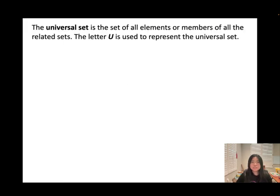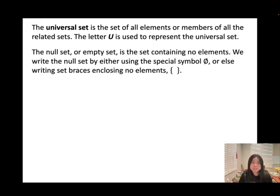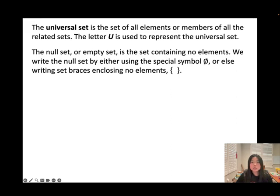The universal set is the set of all elements or members of all related sets. The letter U is used to represent the universal set. The null set or empty set is the set containing no elements — nothing inside. We write the null set using either the special symbol ∅ or empty braces {}.